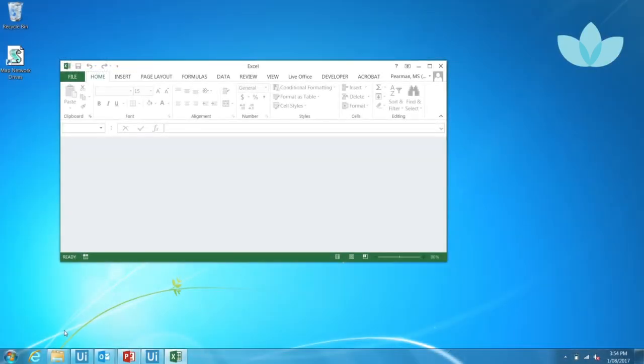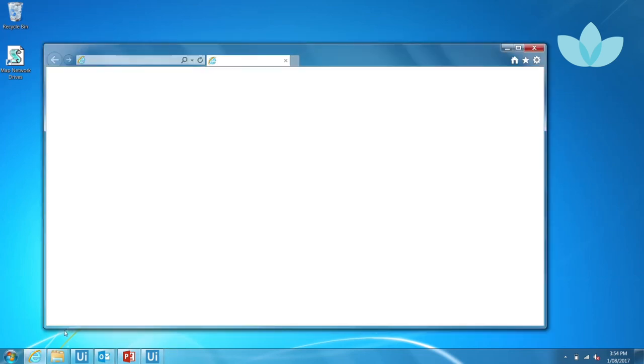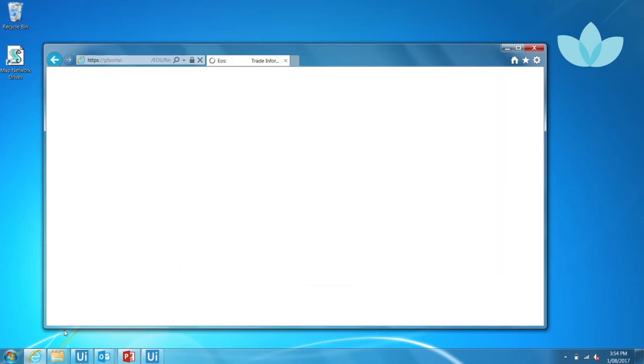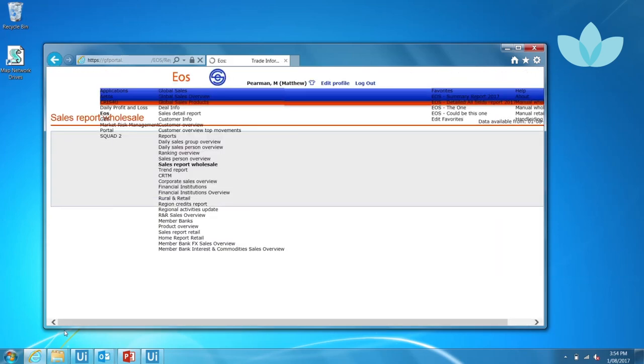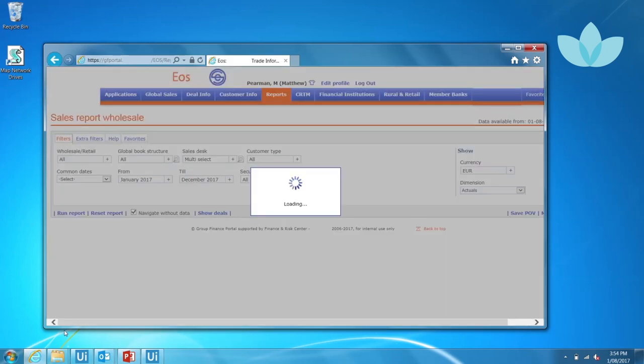The robot then opens the Group Finance portal where the sales margin incomes are captured globally in the Group Finance EOS portal. The robot accesses the portal using Internet Explorer. It clicks on specific links, which runs a saved report detailing sales income for the Australia region.